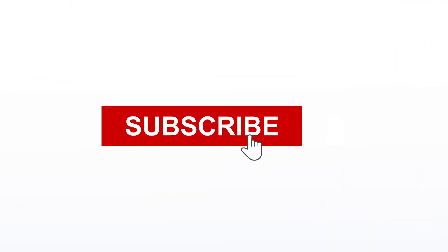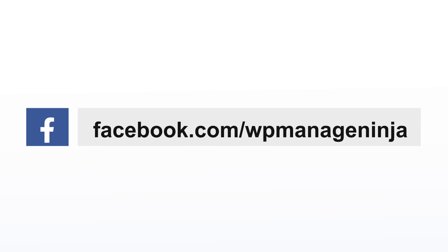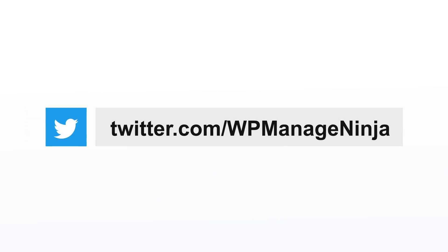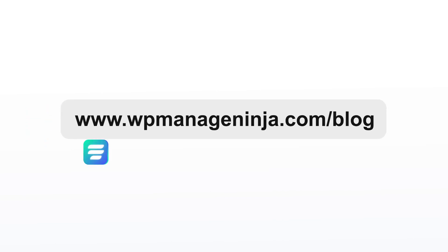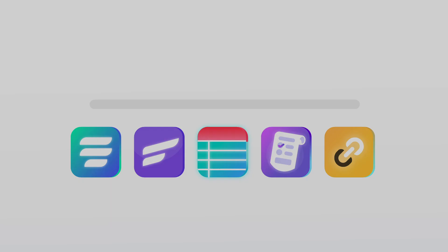Don't forget to subscribe to our YouTube channel and hit the bell icon. Connect with us on Facebook, Twitter, and check out our blogs for more exciting updates on WP Managed Ninja products.